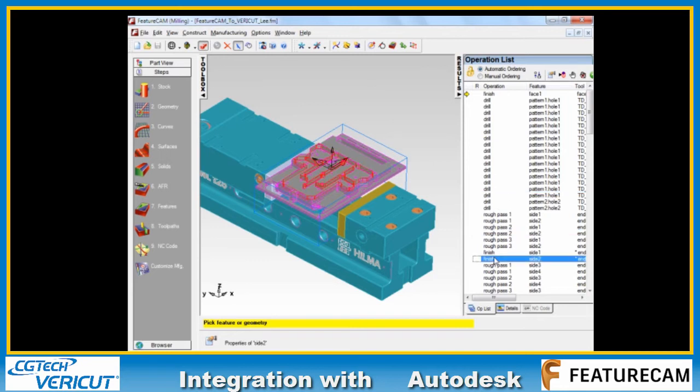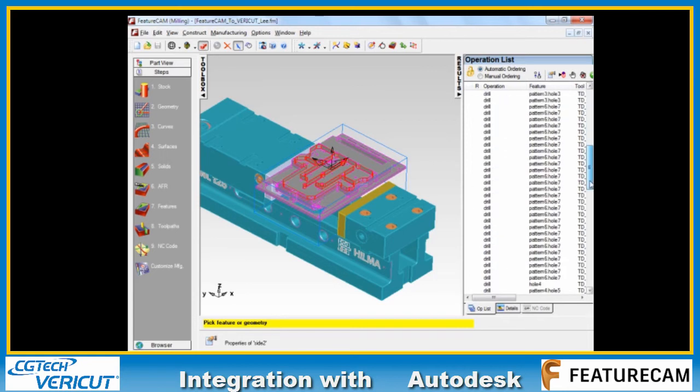roughing, finishing toolpaths on it, quite a lot of operations here.